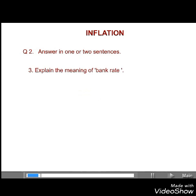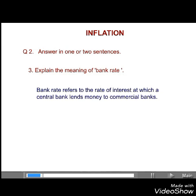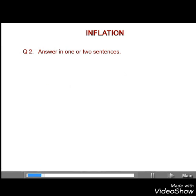Third, explain the meaning of bank rate. Answer. The bank rate refers to the rate of interest at which a central bank lends money to commercial banks.